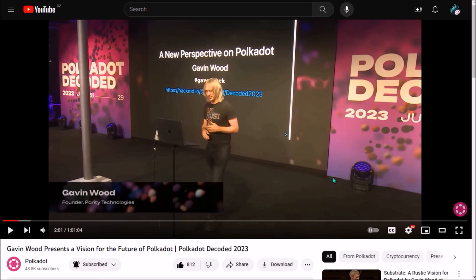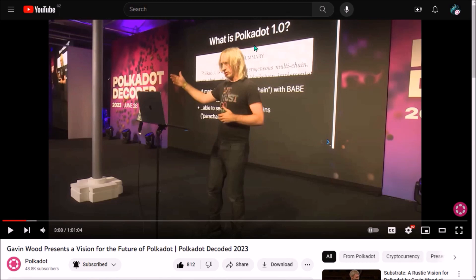The talk outlined where the Polkadot ecosystem is headed in the next few years. Everyone who watched it probably has no doubts that the future possibilities for Polkadot seem to be endless. The current version with deployed and running parachains is version 1.0, and Polkadot 2.0 is bringing several major structural and philosophical shifts in the direction of the network.